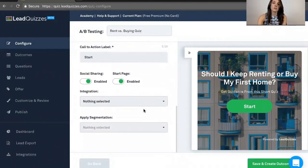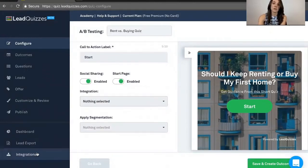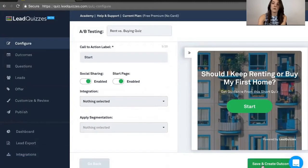You can also connect your integrations, which you're going to connect to the quizzes beforehand over in the integration section here. Once you're done, you will go over to the Outcomes section.